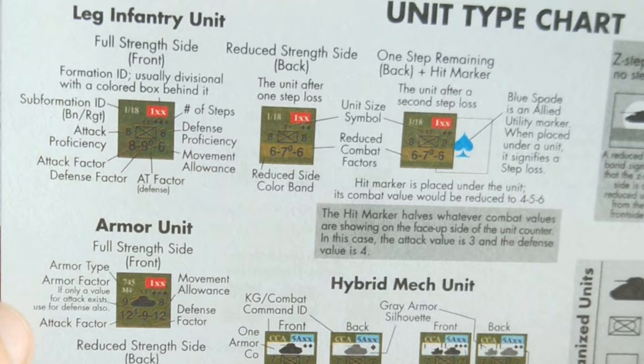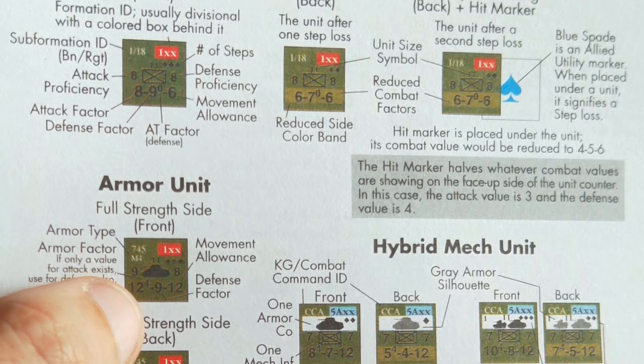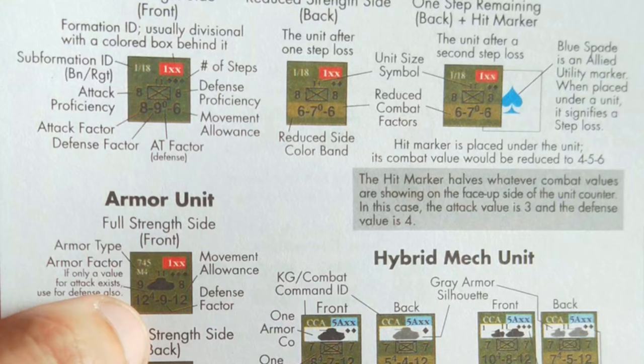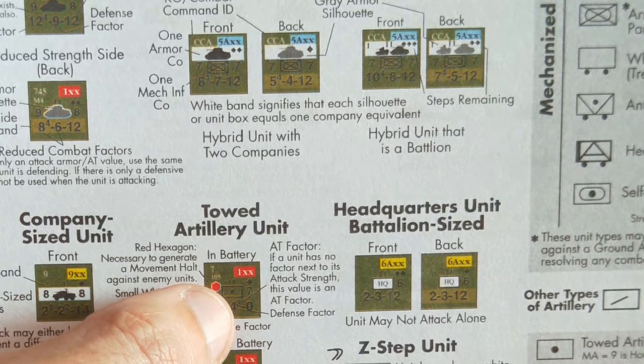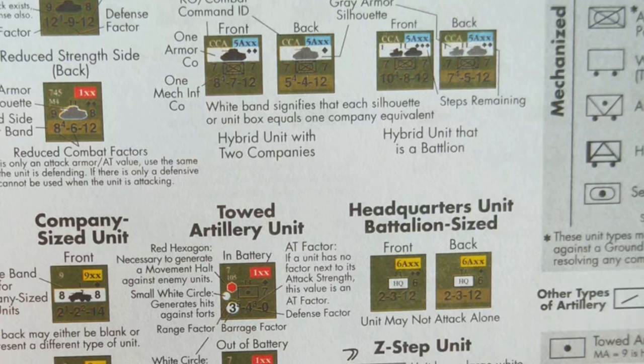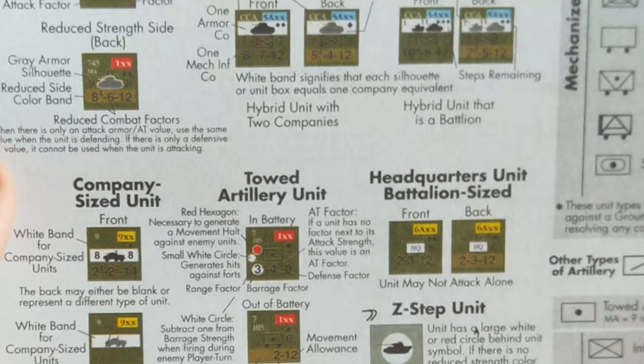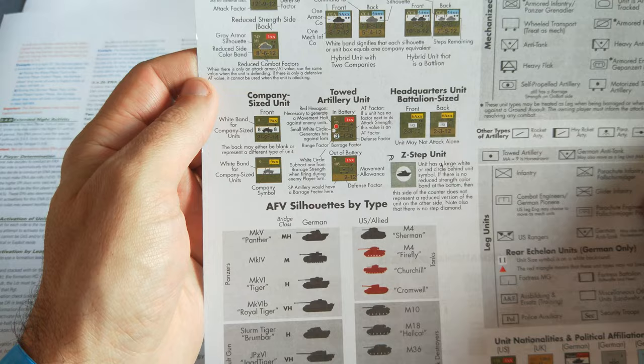If you look down at the tank unit though, the armor unit down here, you'll notice that they have an armor factor, showing just superscripted next to that 12, the armor factor of four. And some units will have, for example, artillery will have a superscripted number next to their defense. That's their AT factor. I'll talk more about what all those various factors do later on when I get to combat.